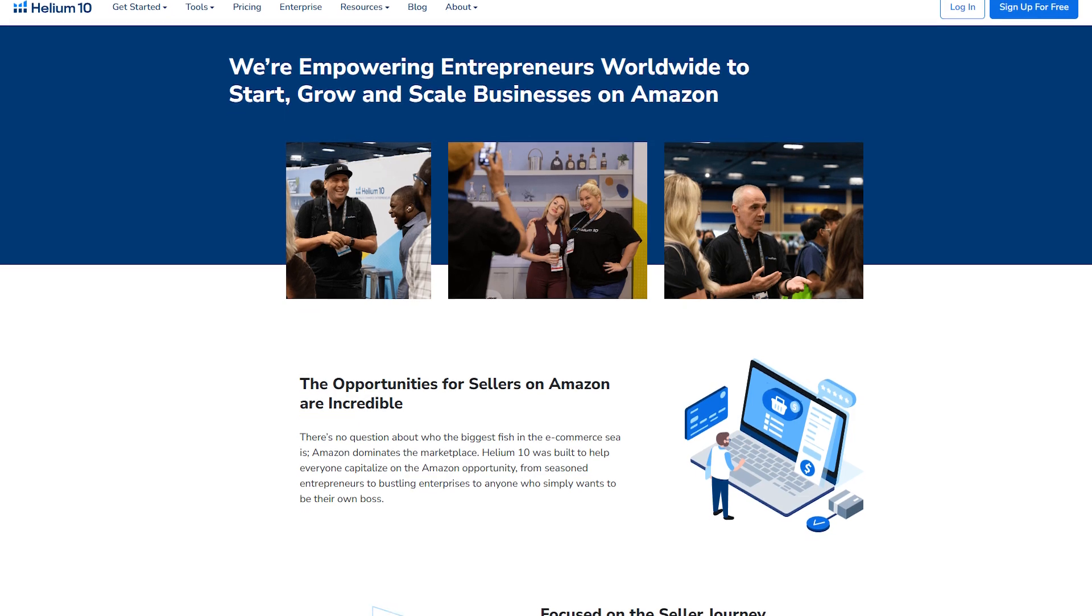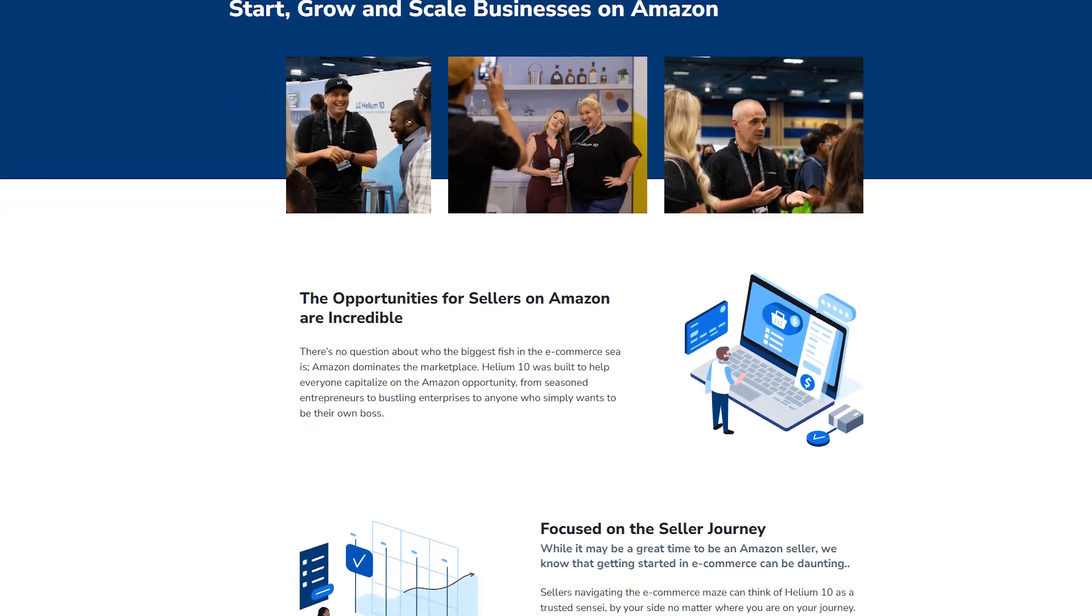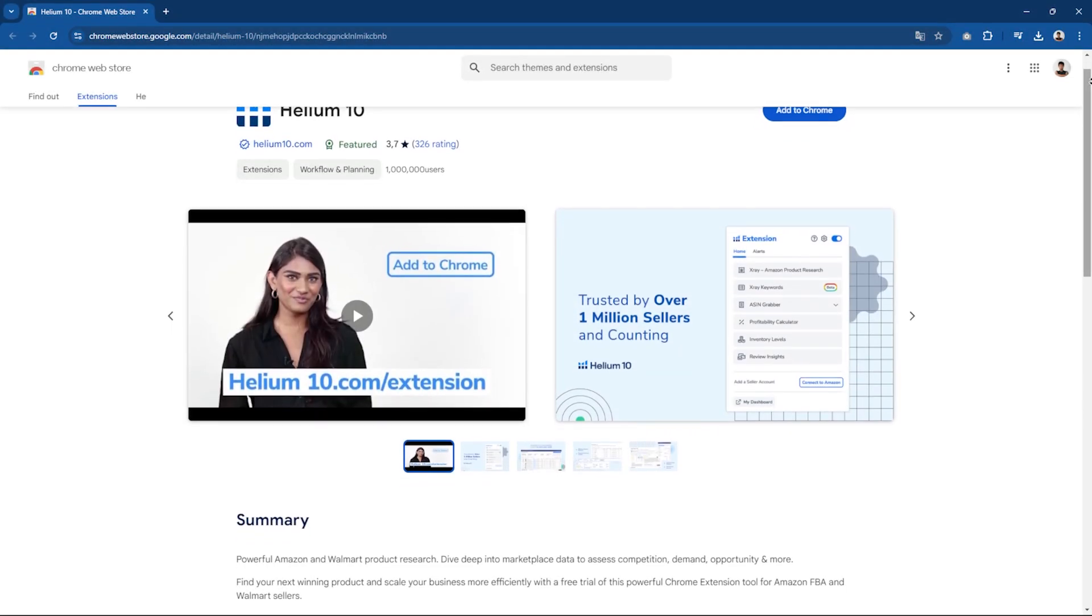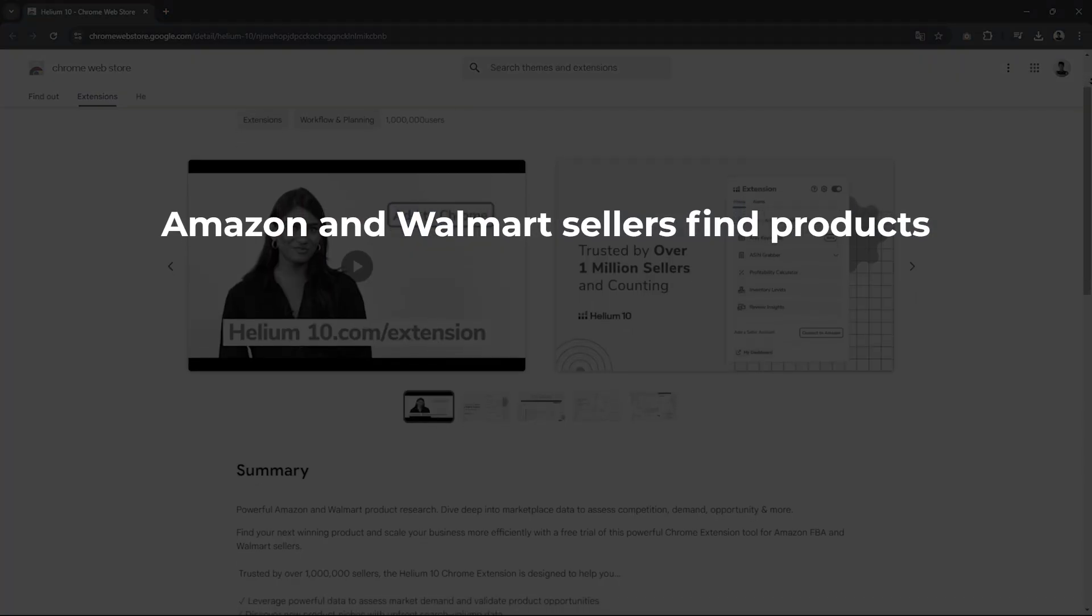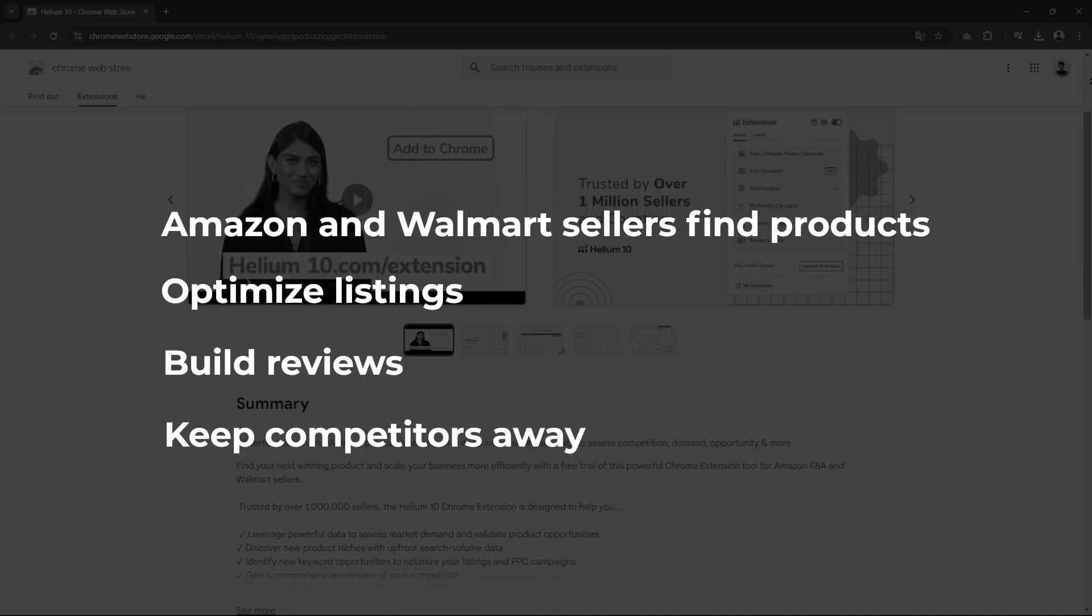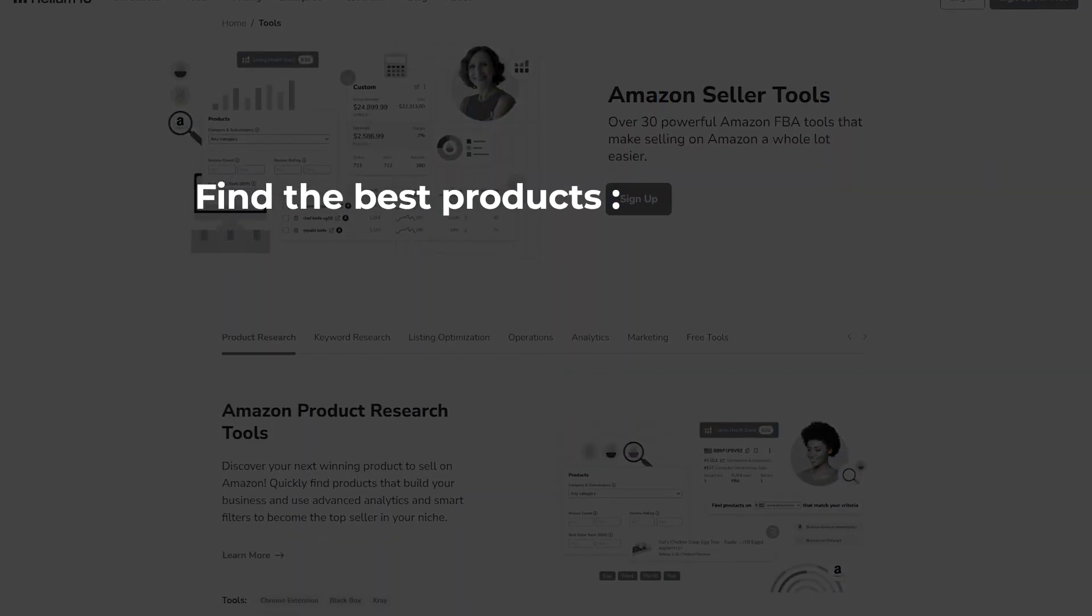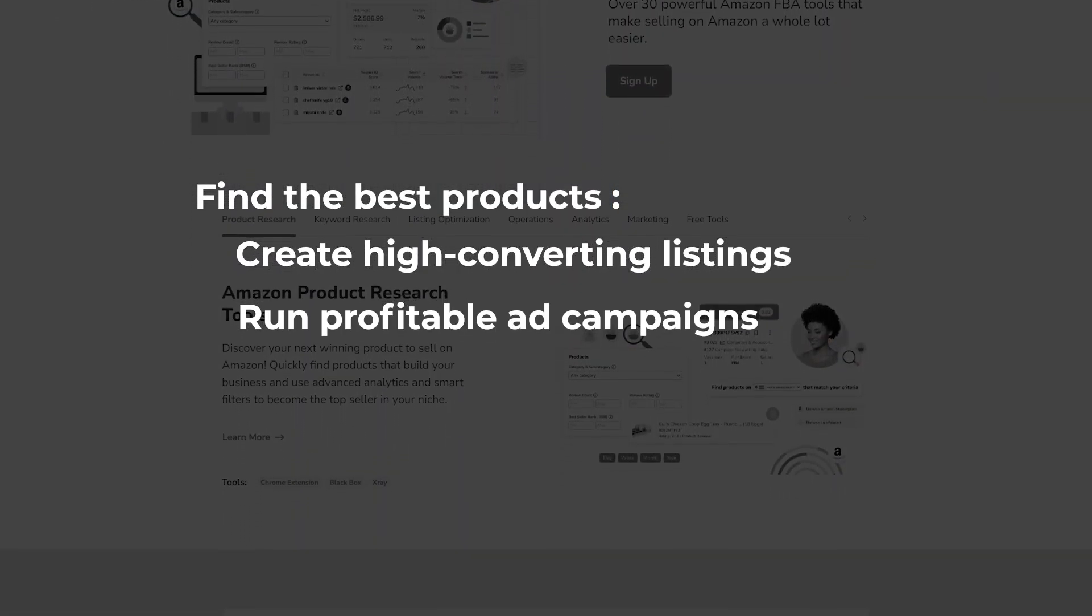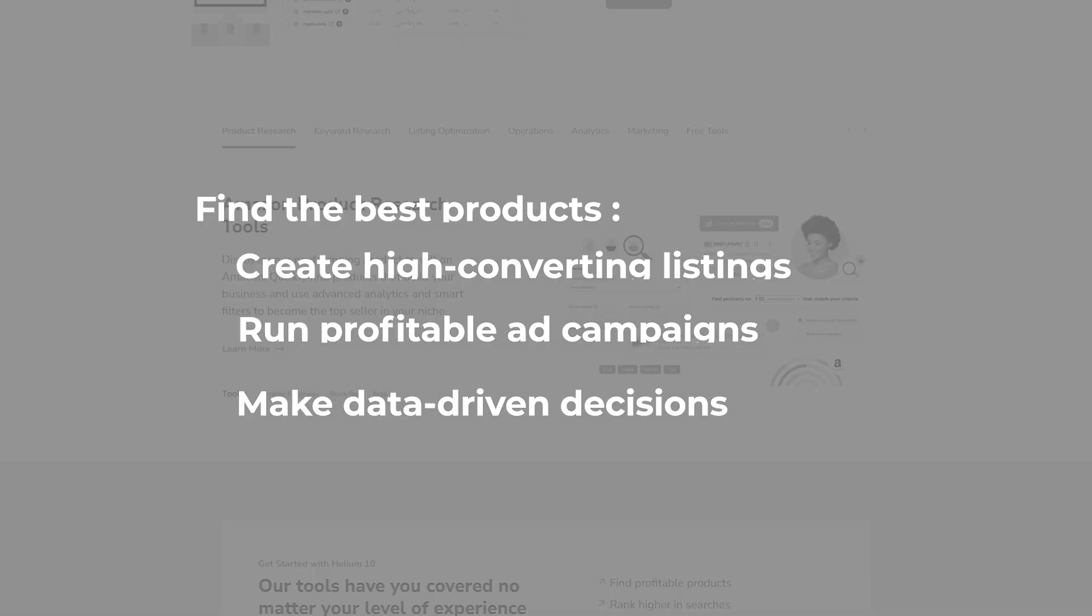Okay, so Helium 10 was founded in 2015, and it's this really powerful set of over 30 web-based tools, plus a Chrome extension that's designed to help Amazon and Walmart sellers find products, optimize listings, build reviews, and keep annoying competitors away. These tools help you find the best products, create high converting listings, run profitable ad campaigns, and make data-driven decisions.